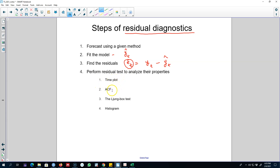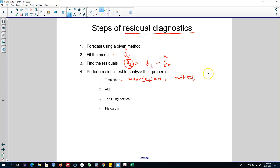After we have the residuals, we can test their properties using these tests. The first thing we can do is time plot the residuals to know whether the mean value is equal to zero. We can also see if there are any outliers, and look at whether the variance is constant or not by plotting these residuals against time.